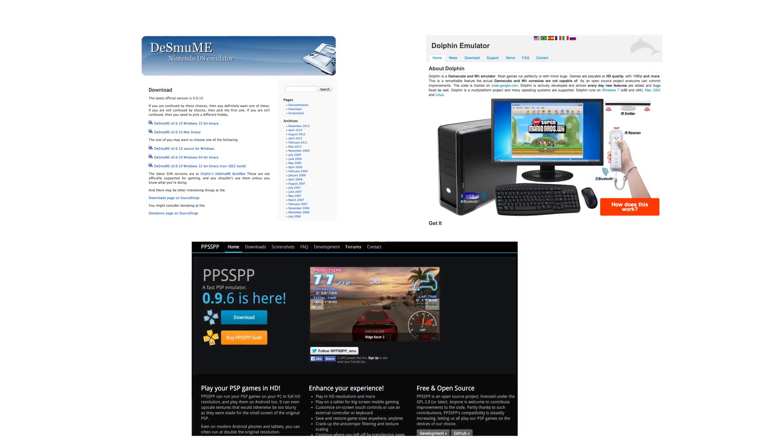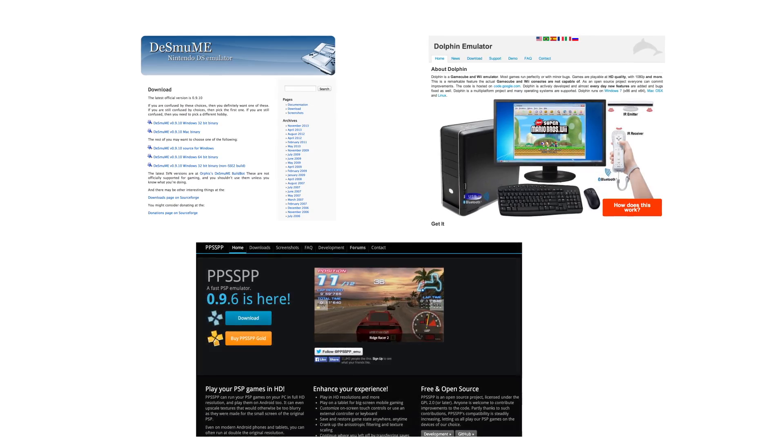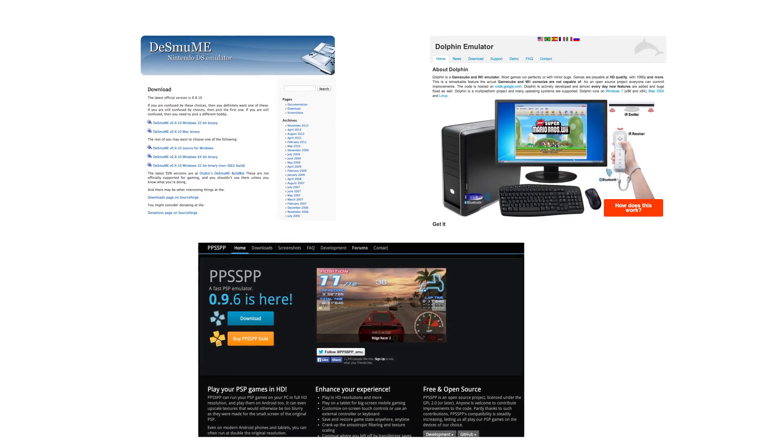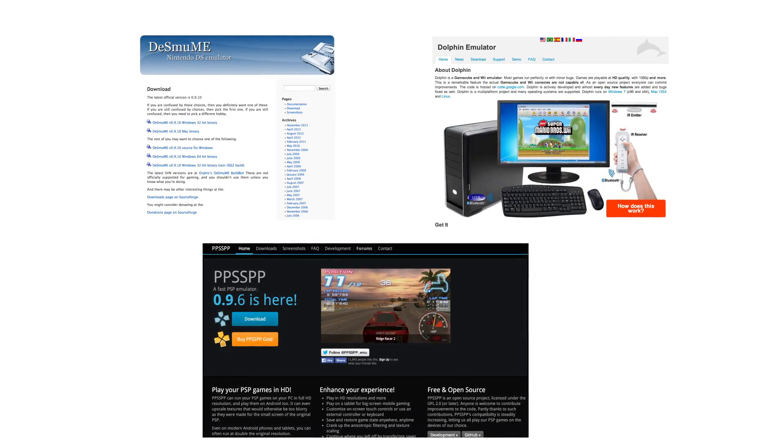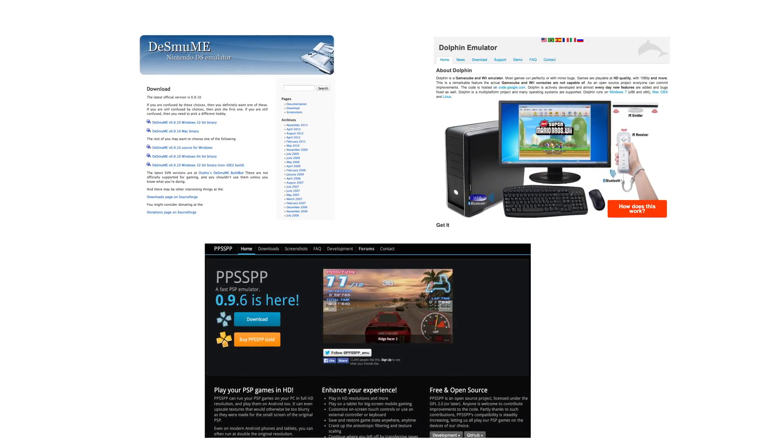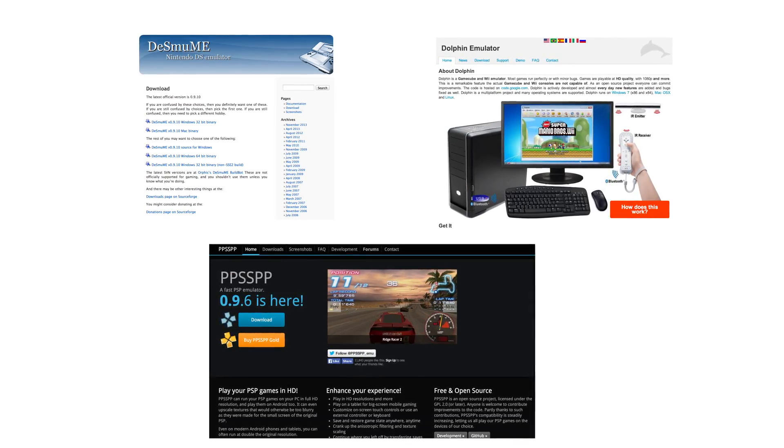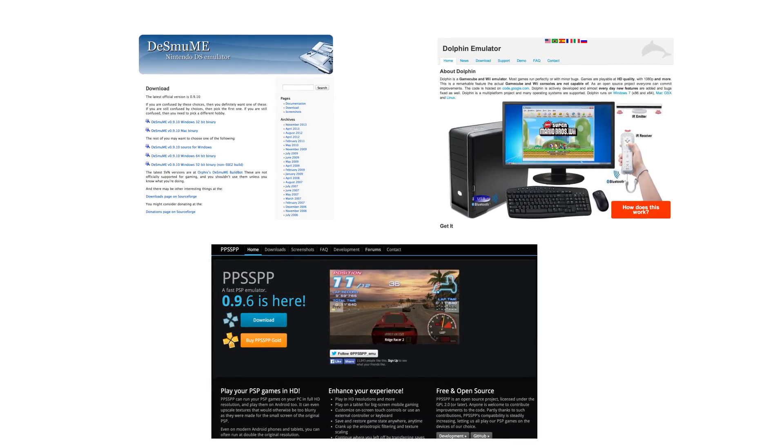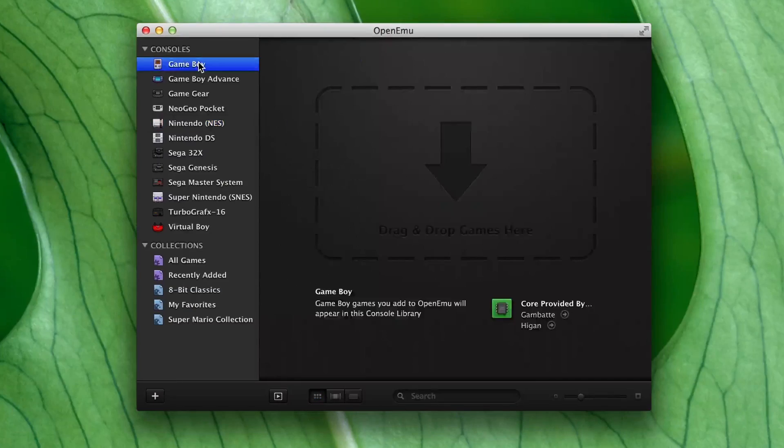The world has no shortage of video game emulators, but many can be painful to use. Many reflect their hacker origins with equally hacky interfaces, and you need a vast collection of different emulators to properly relive your childhood. By contrast, OpenEMU is a breath of fresh air.